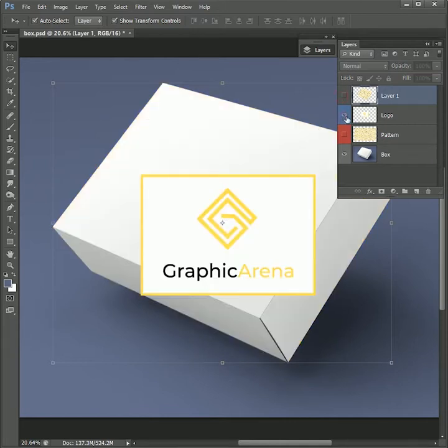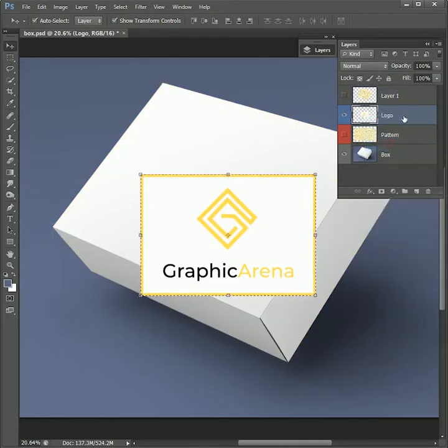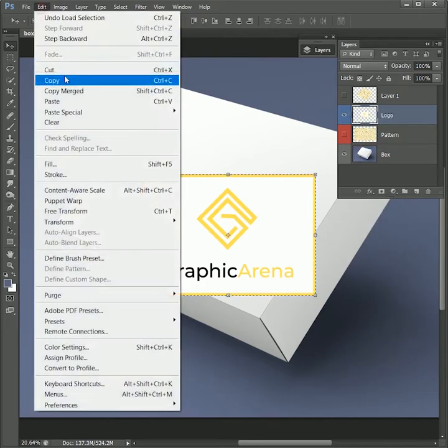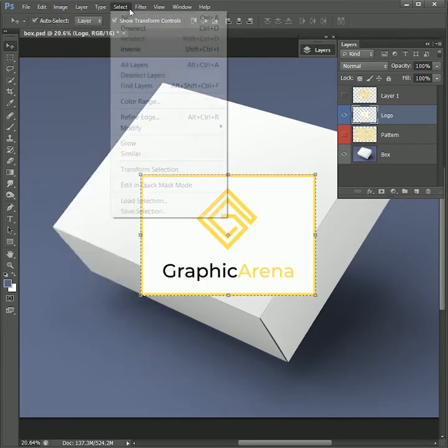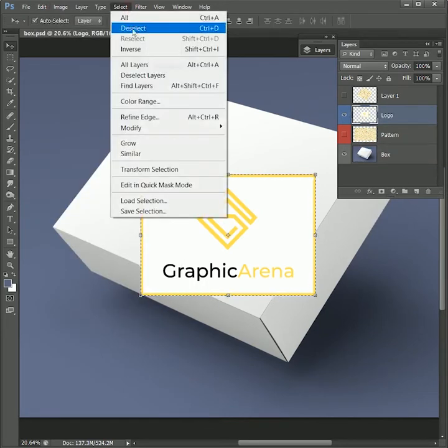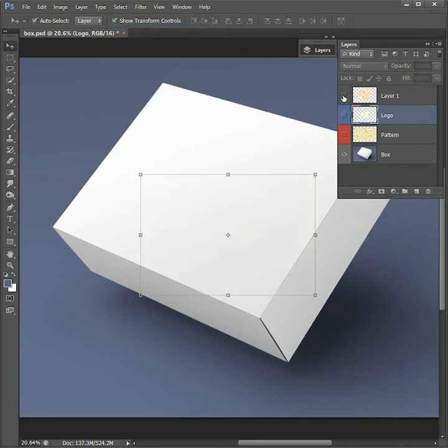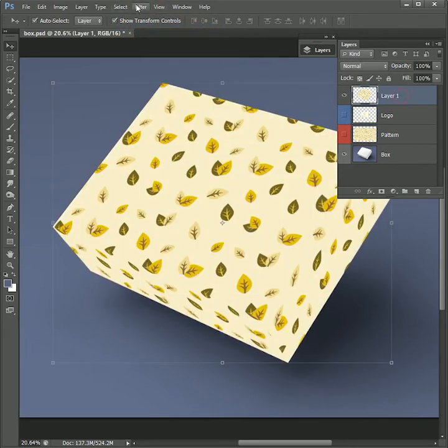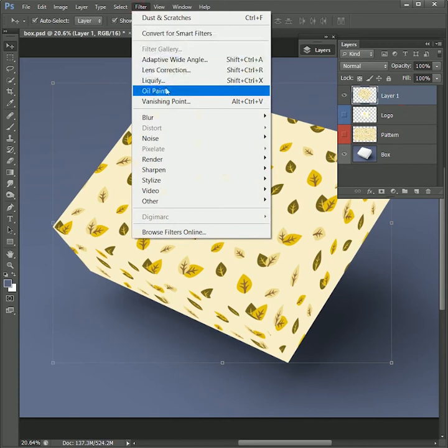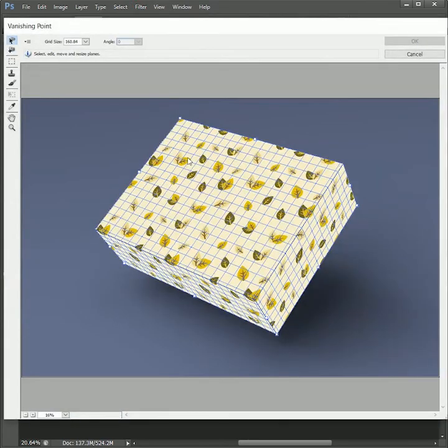Now hide the top layer and hide the logo layer. Right-click, select pixels. Go to Edit, Copy. Select, Deselect. Hide the logo layer and hide layer one. Now again go to Filter, Vanishing Point. Press Ctrl Command V to paste the logo.